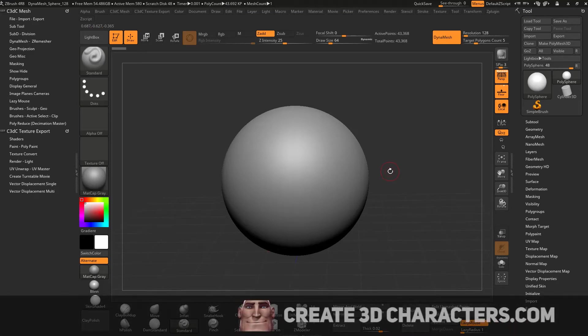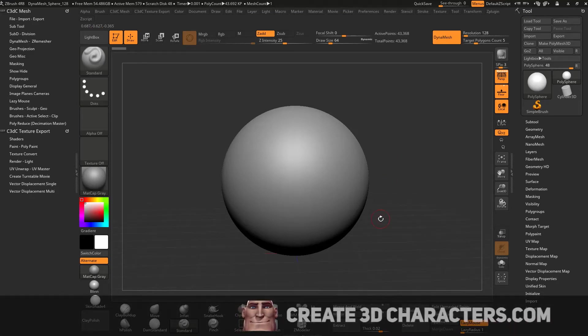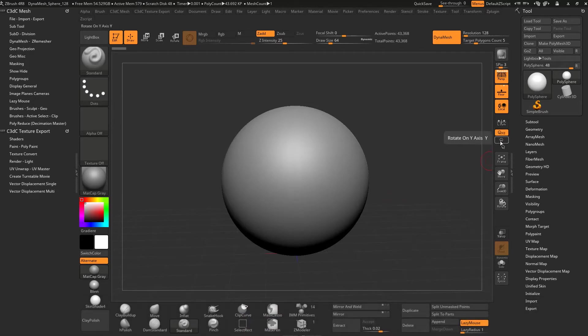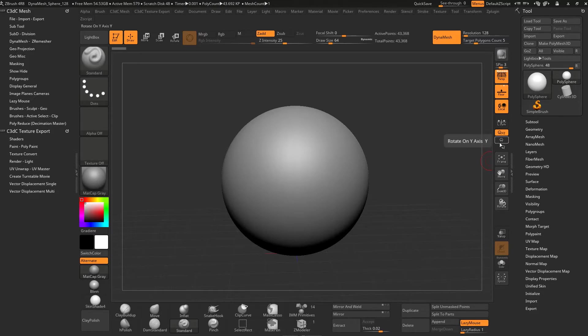We want to start with navigation. The most important thing in terms of navigation for Maya users is this little button here, the little Y with a round circle on it. If you're a Maya user, please hit that button. You need to do it every time you load ZBrush.